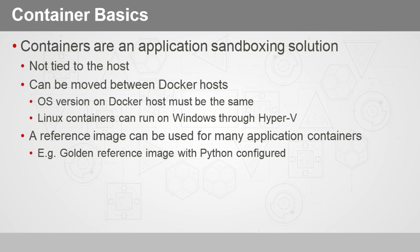Now interestingly, on the topic of moving containers between Docker hosts, you can actually run Linux containers on Windows using what are called Hyper-V containers, which we'll talk about in more detail later. You can also use a reference image that could be used to deploy many containers, and remember a container is just a running version of an image.